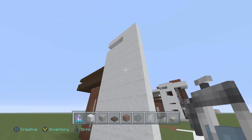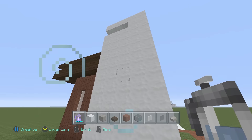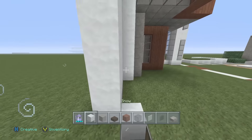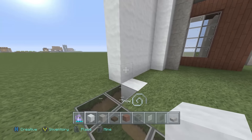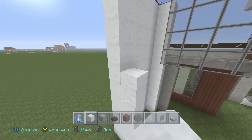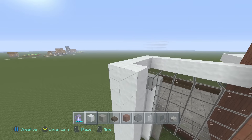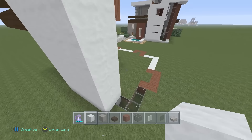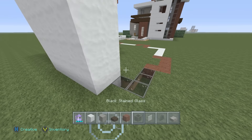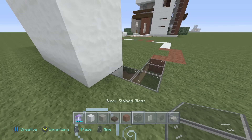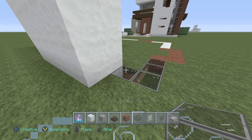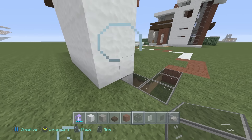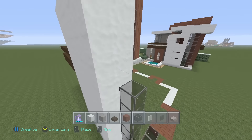We started off right here where we made this big five-wide wall. We're going to come back one block with our snow and stack it all the way up. Now using our black stained glass, we're going to stack this all the way up.